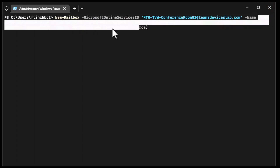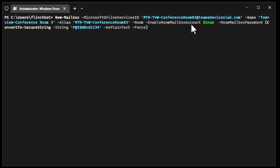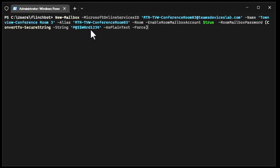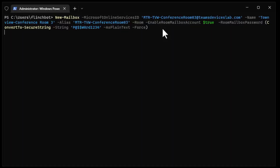This is the friendly name: Town View Conference Room 3. That is the name end users will see when they look to book the room. Here is an Exchange alias. It's of type room. We're definitely going to enable the room mailbox account. Now here we're setting the password — we're going to set it to this password, 1234. Keep in mind this is clear text, so you may or may not want to run this command in your environment. Anyway, I hit enter and a new Exchange Online mailbox is being created.